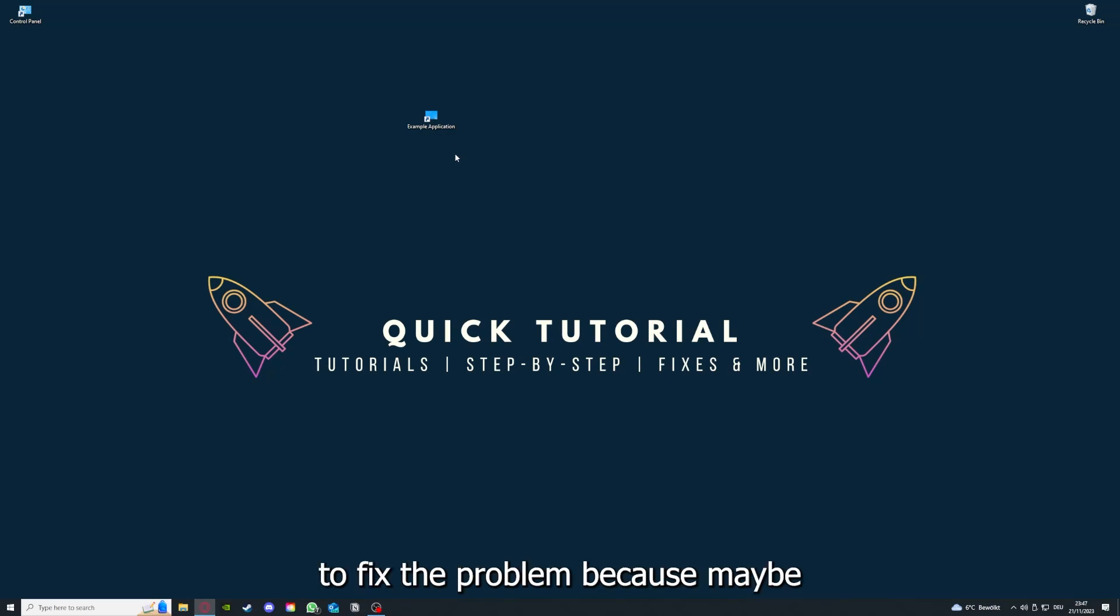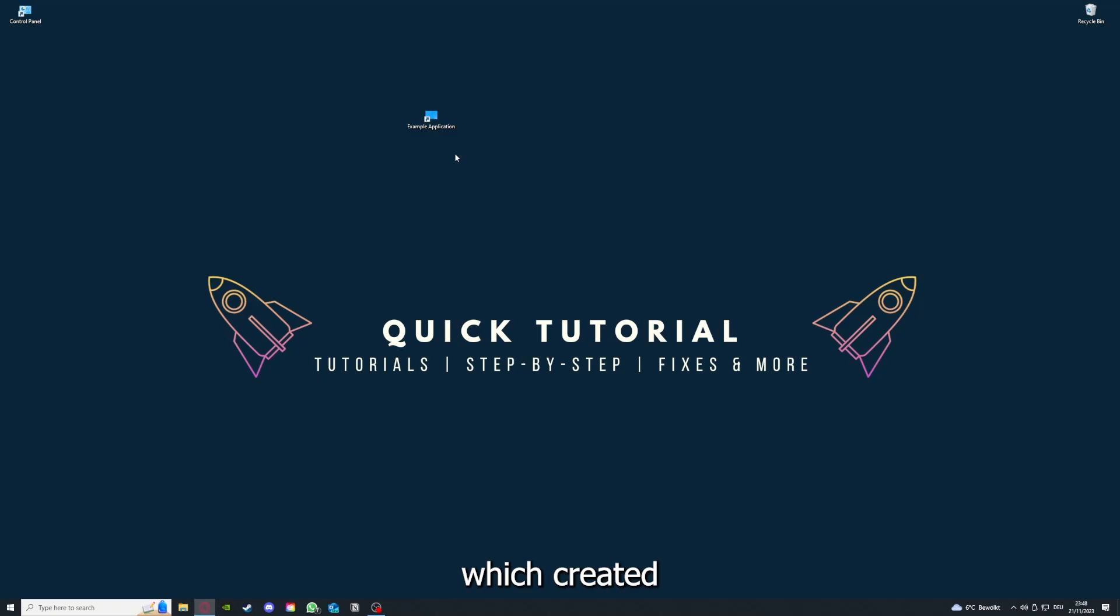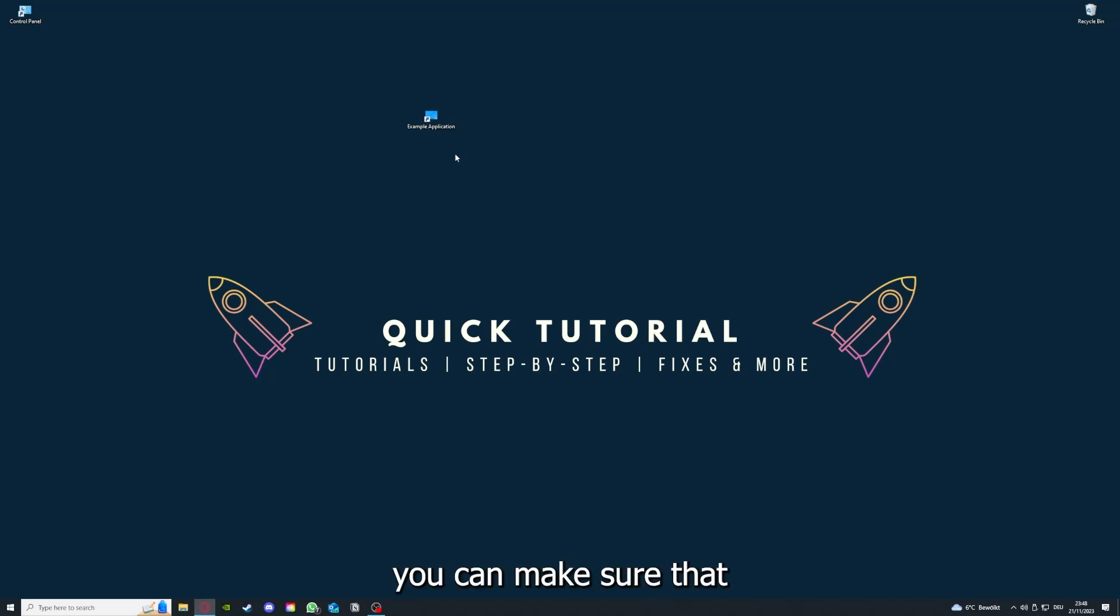And if you reinstall the app, you have the best chance to fix the problem. Because maybe when you saved something in the app in the back, there was a small error which created an issue in the code. So by reinstalling, you can make sure that that's not a problem.